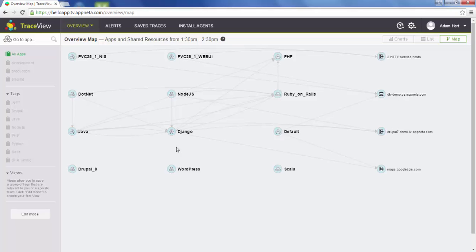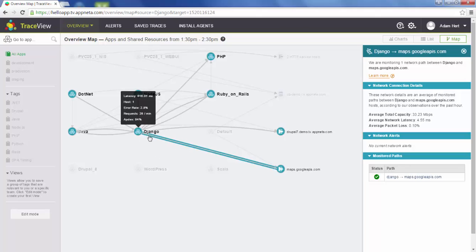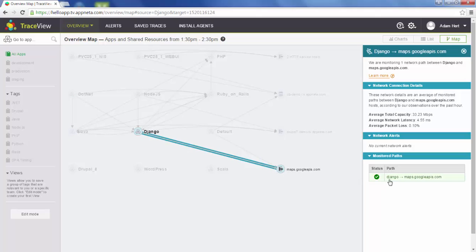You can load this page, see an application that's flashing red, and quickly identify where the problem is. We also have network monitoring built into this. If you have the latest versions of our instrumentation with what we call the sequencer installed, if you click on one of these connections or relationships between an application and an external resource, you can actually follow this link and see the network performance between the application and the external resource.